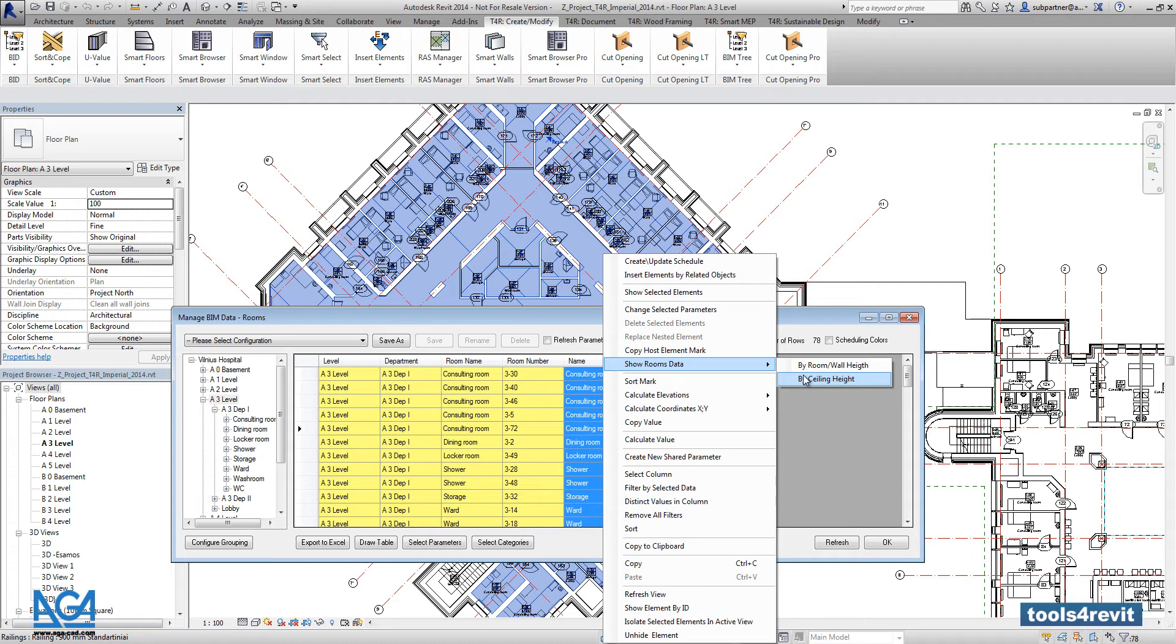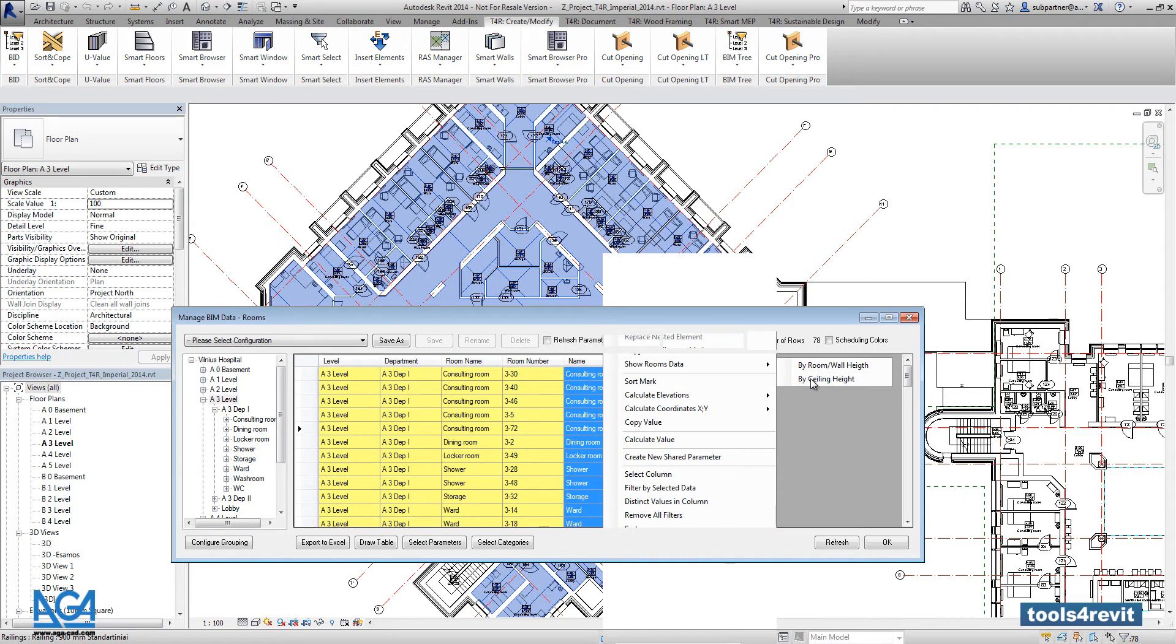So here we are going to pick and to calculate finishes according to the ceiling height. And right now the tool will generate a table with all those materials that are used for the walls, floors, and ceilings for each every room.